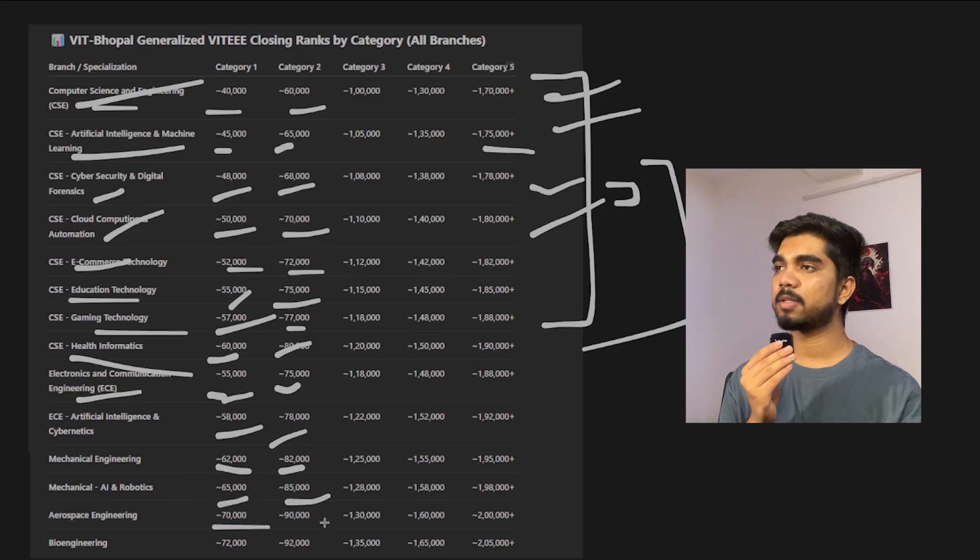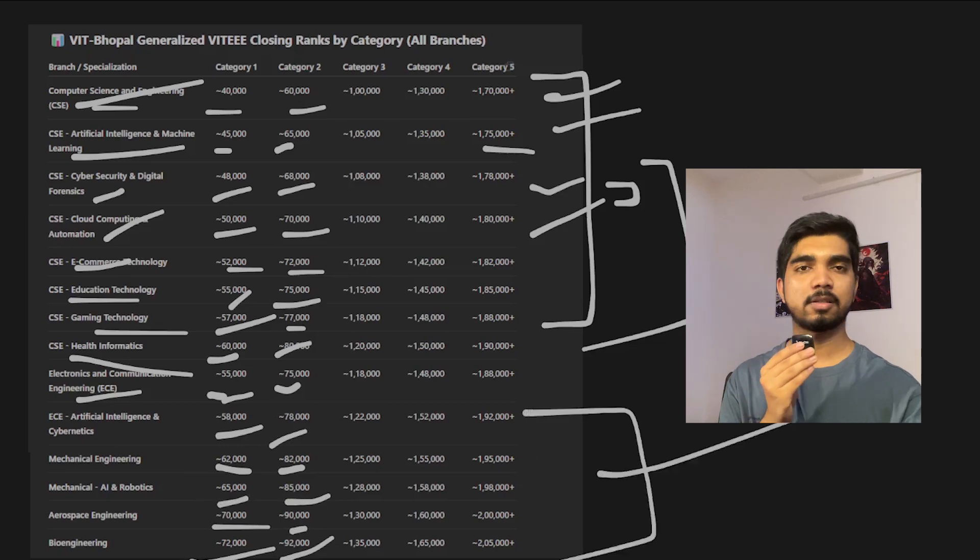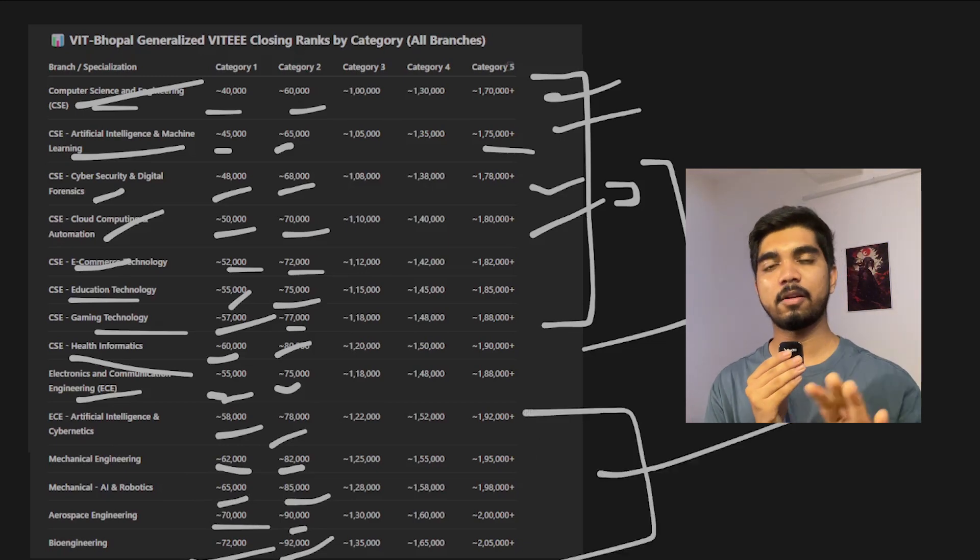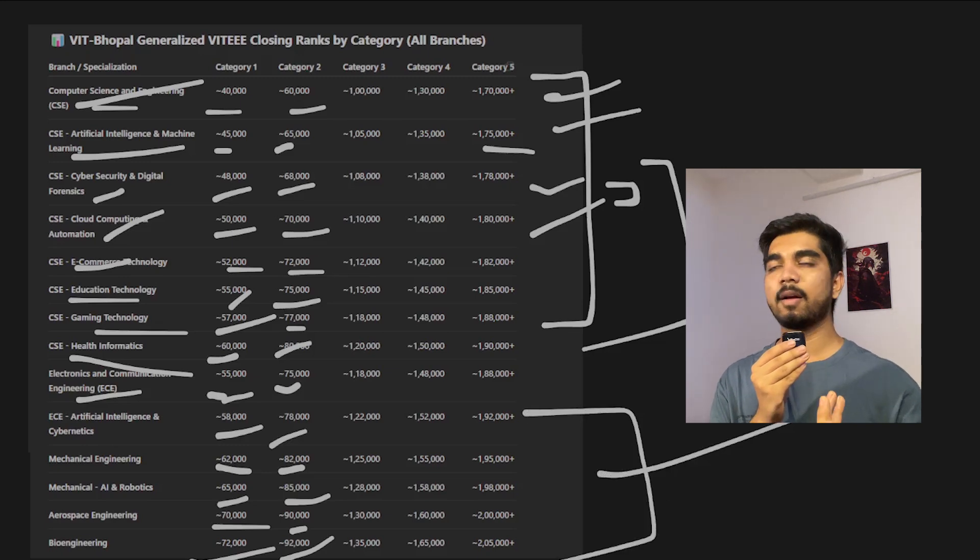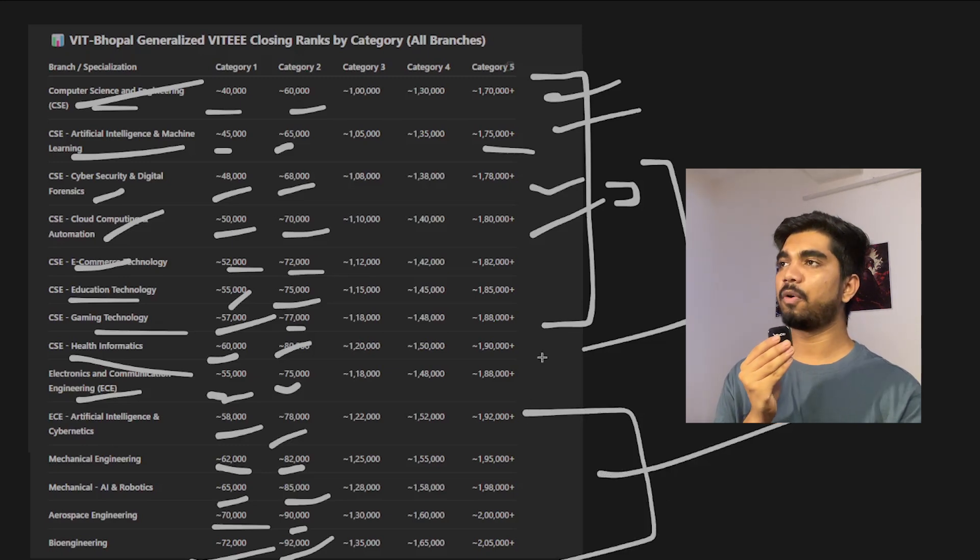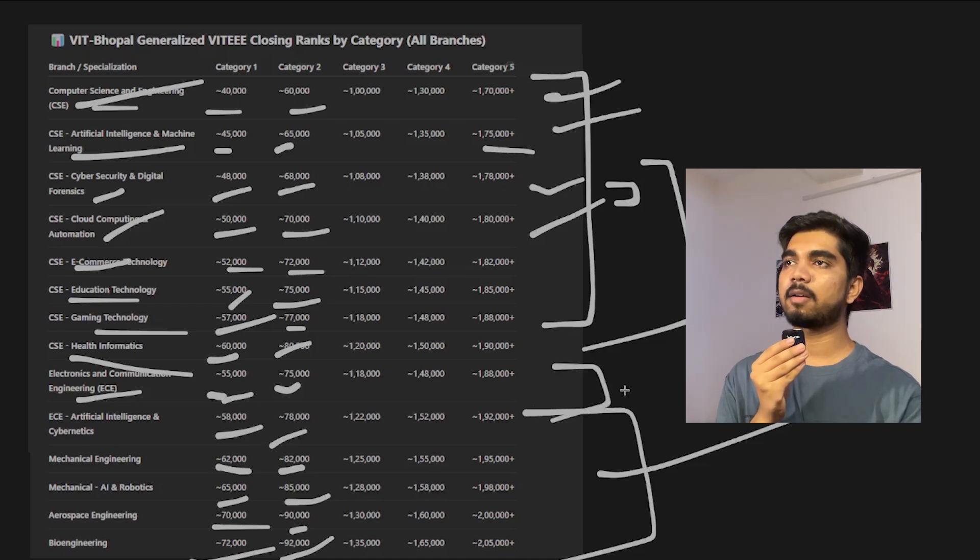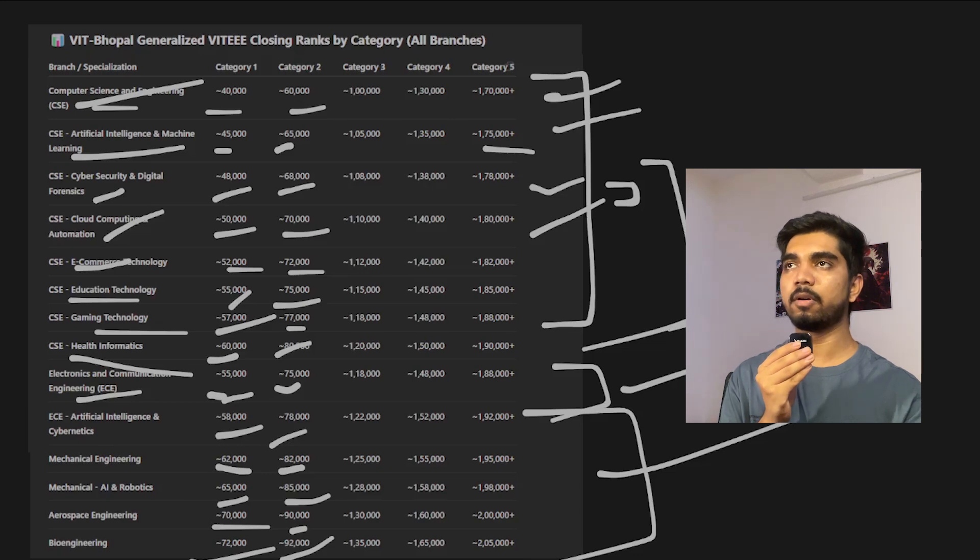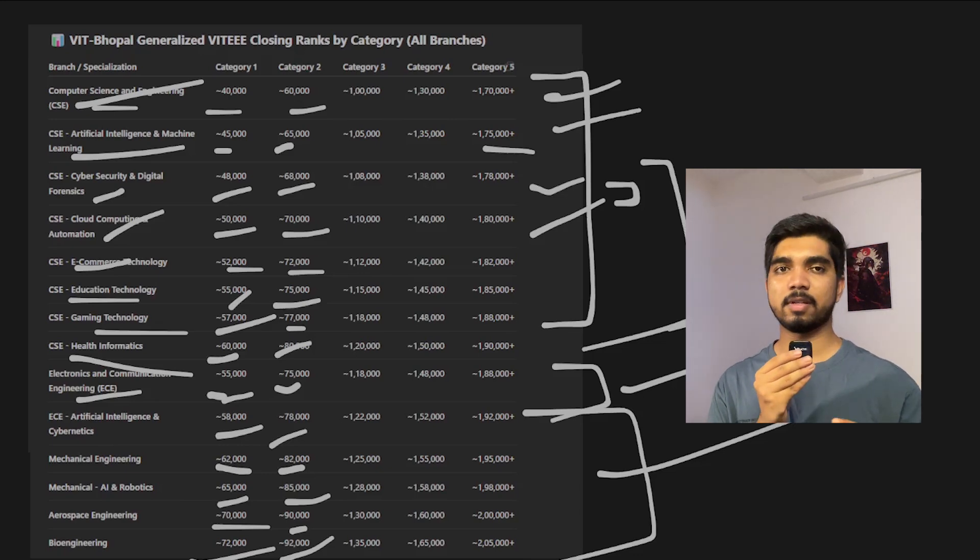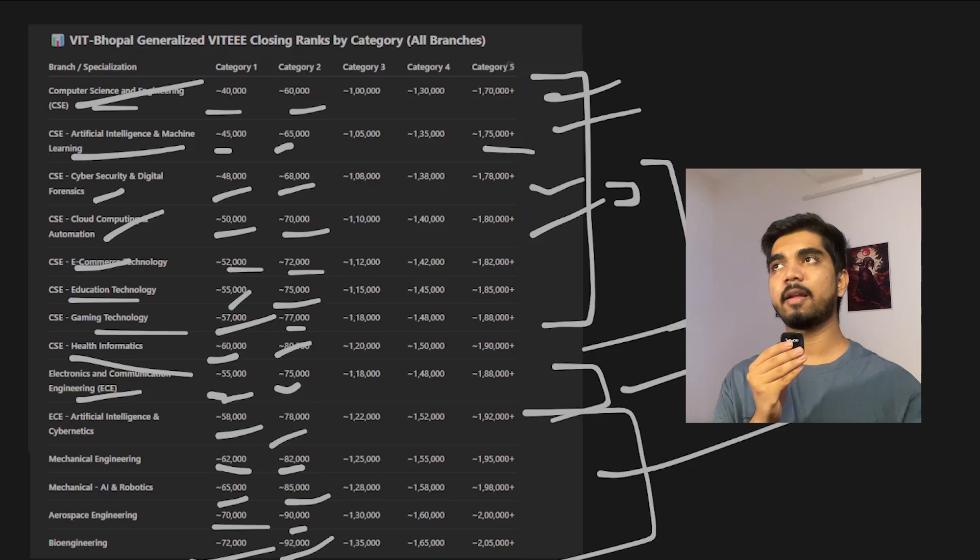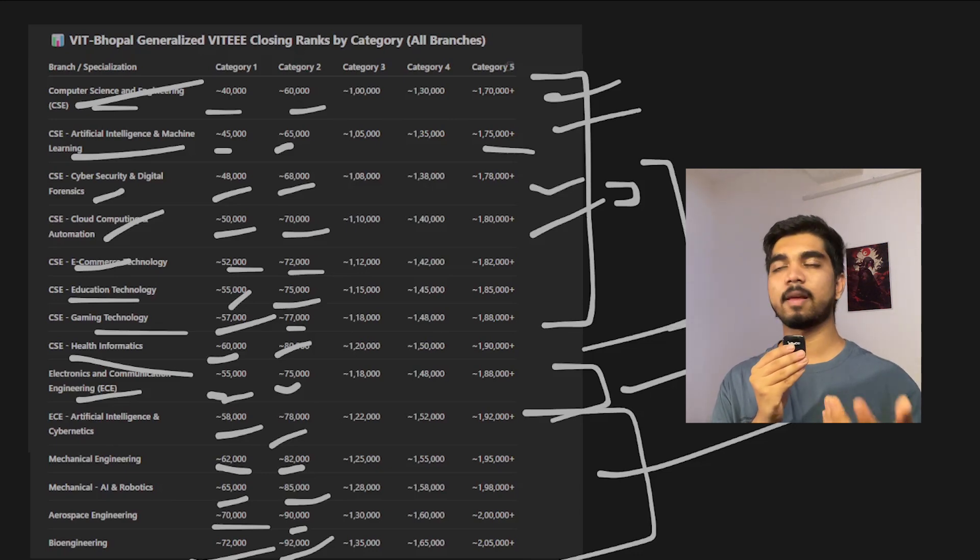Robotics Mechanical: 65,000 to 85,000. Aerospace: 72,000 to 90,000. Bioengineering: 72,000 to 90,000. These are lower branches which you would be easily able to get. If you just want to pursue B.Tech just to get some degree, you can take any lower branch and pursue it. EC branches are a little bit tougher side, CSE branches, some branches are easy to do. Based on your preference you can just take it.